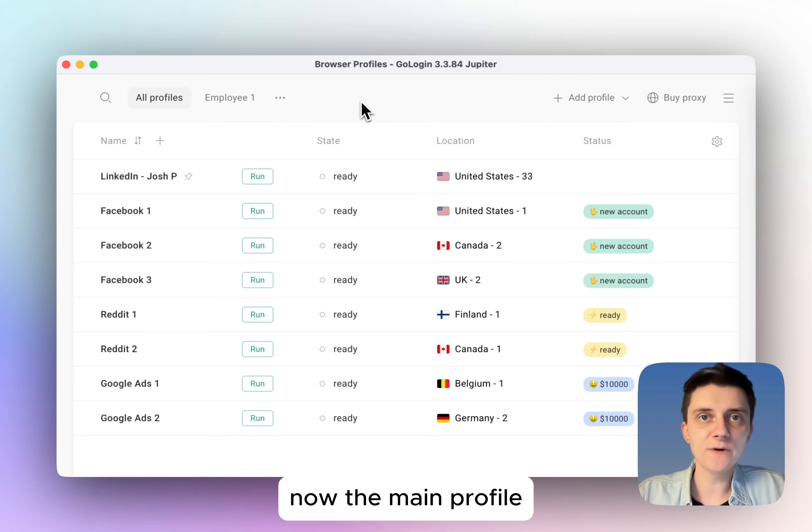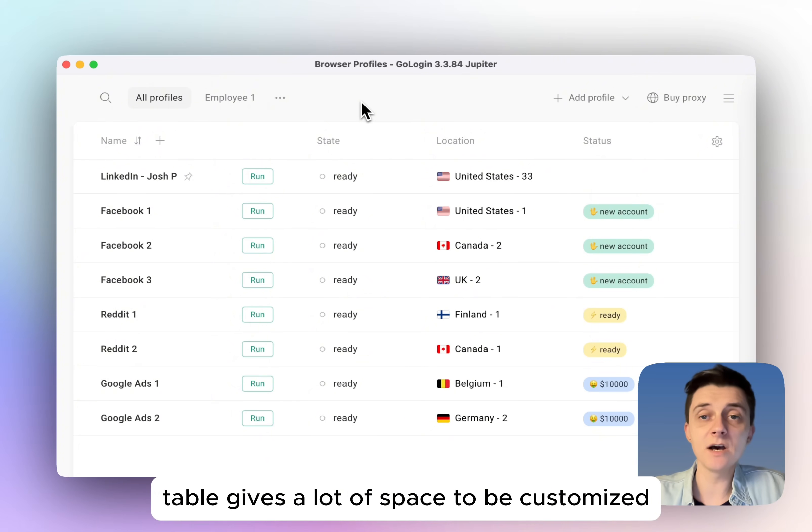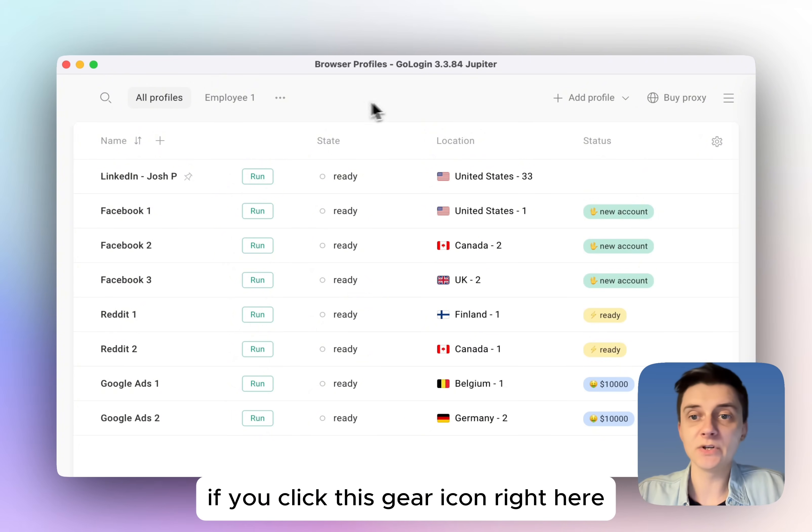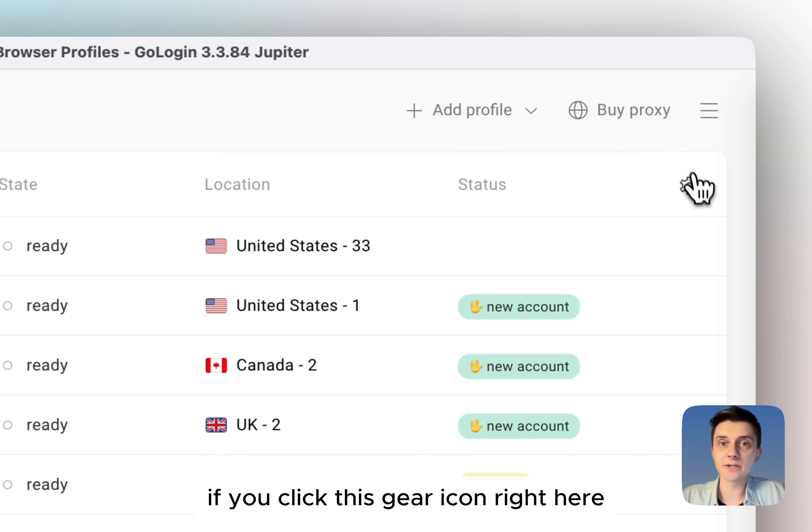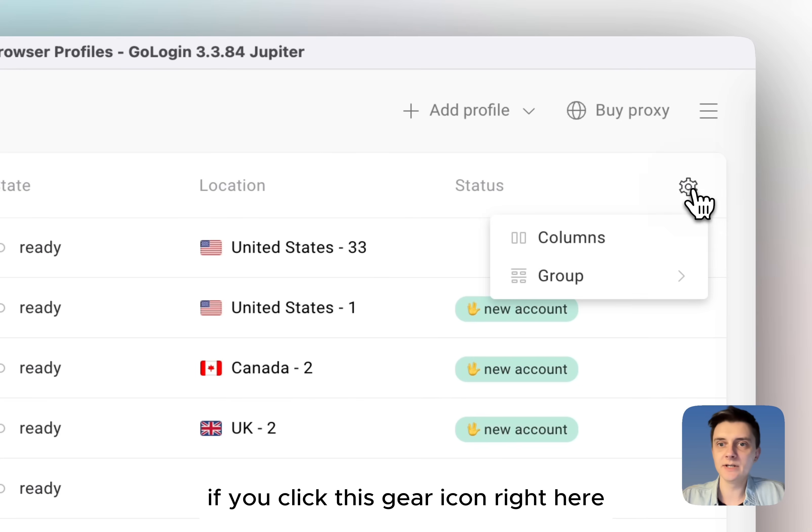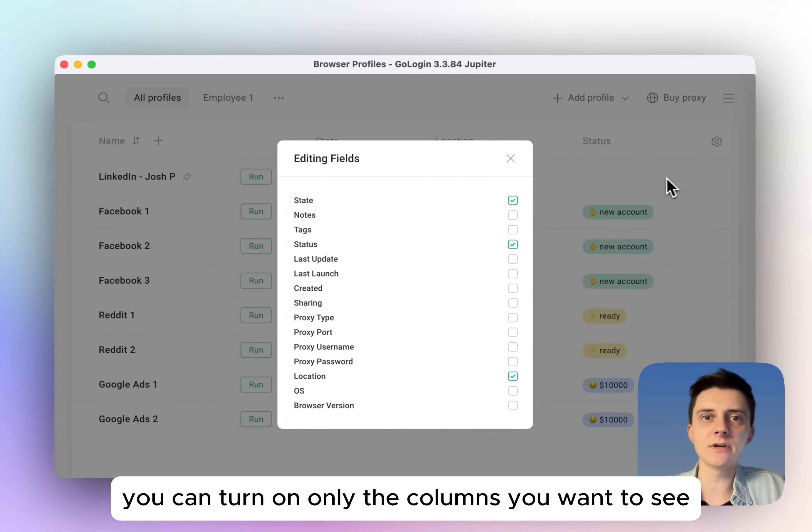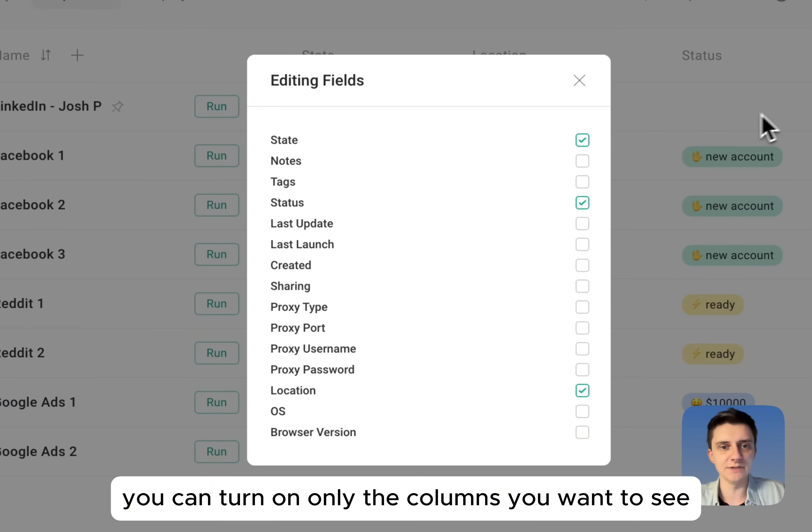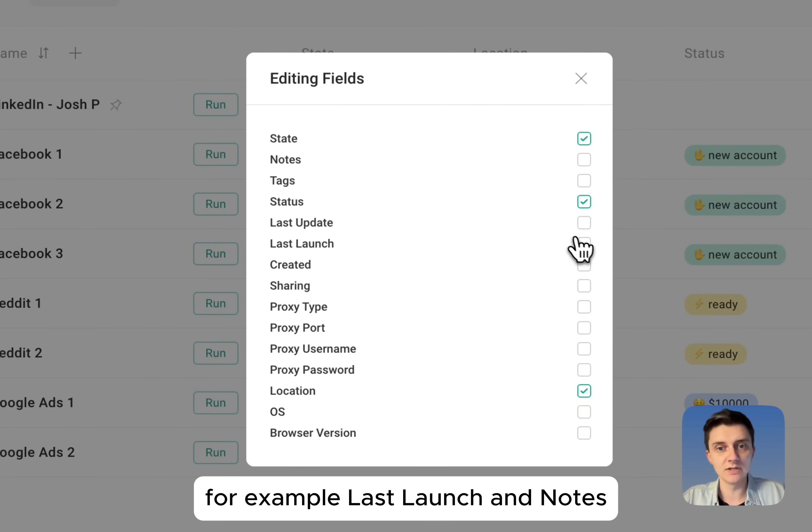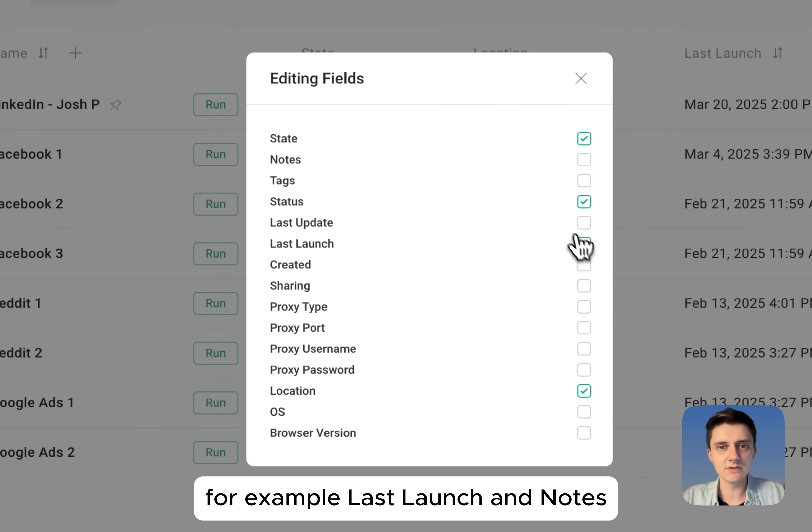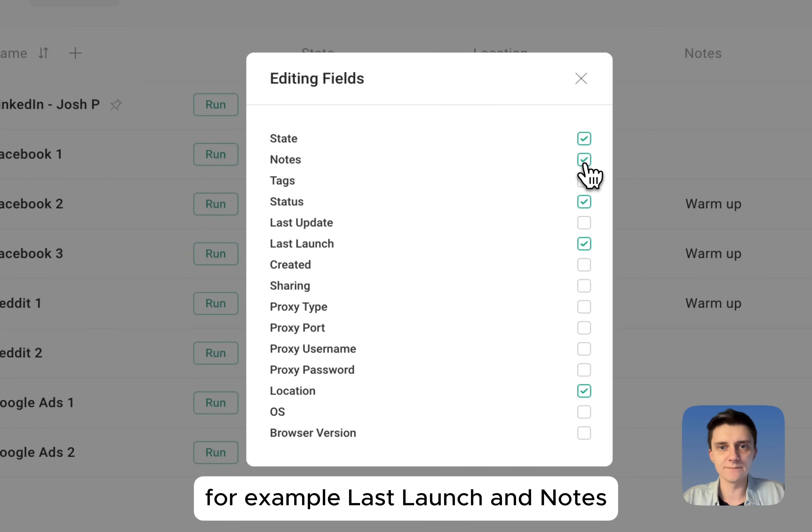Now, the main profile table gives a lot of space to be customized. If you click this gear icon right here and then go to columns, you can turn on only the columns you want to see. For example, last launch and notes.